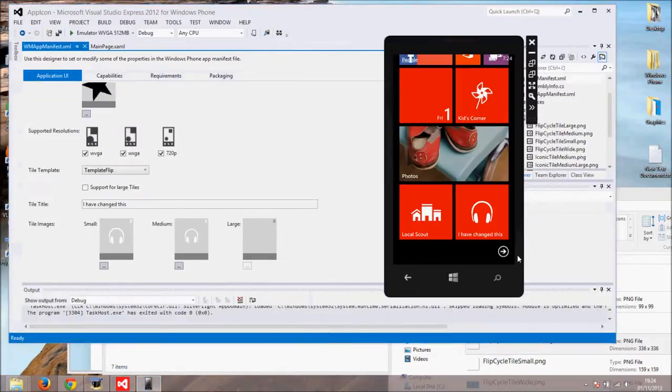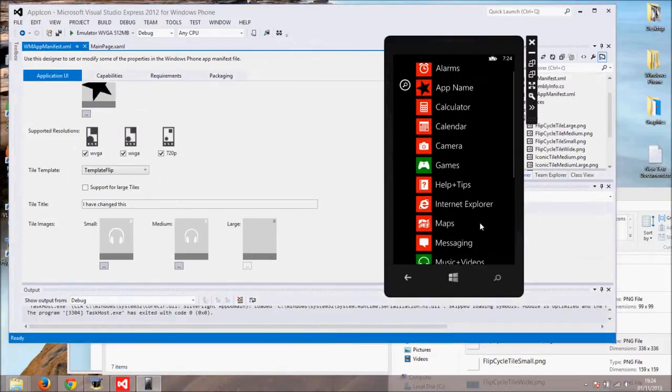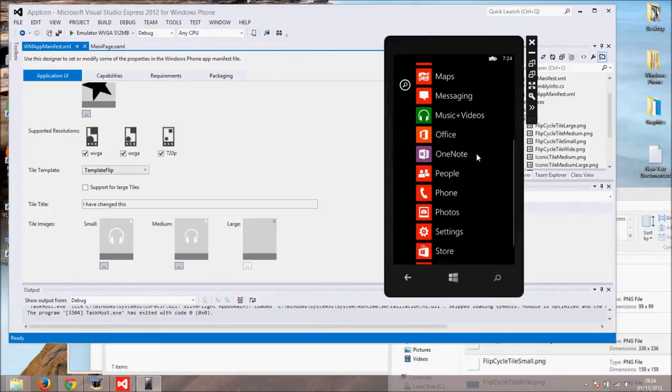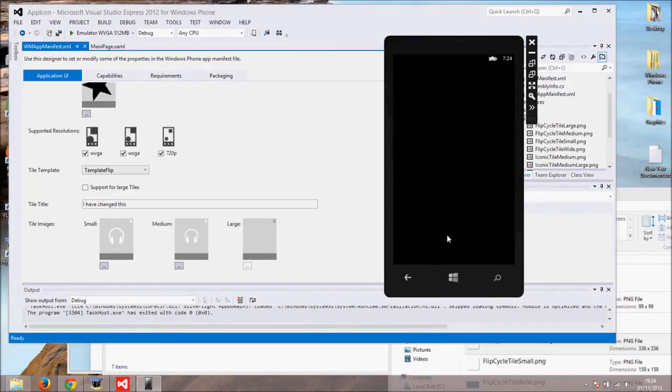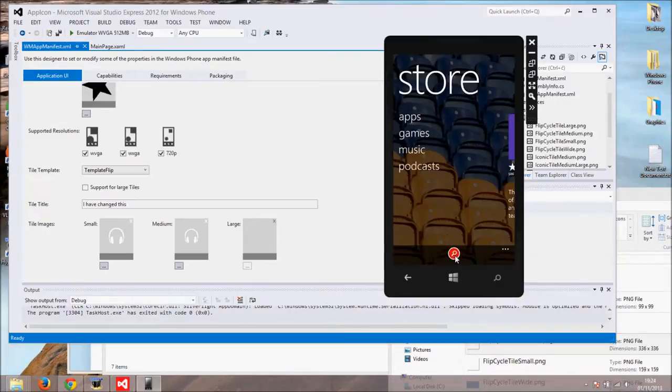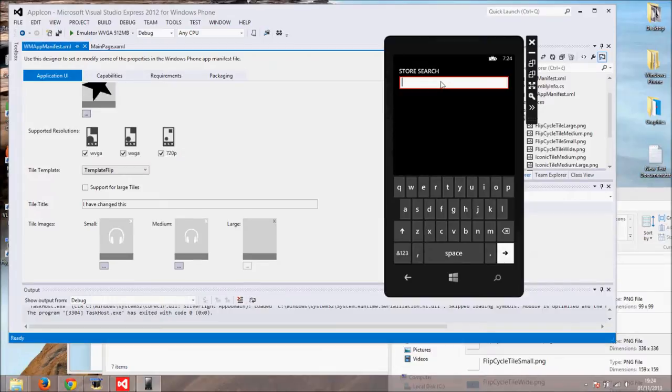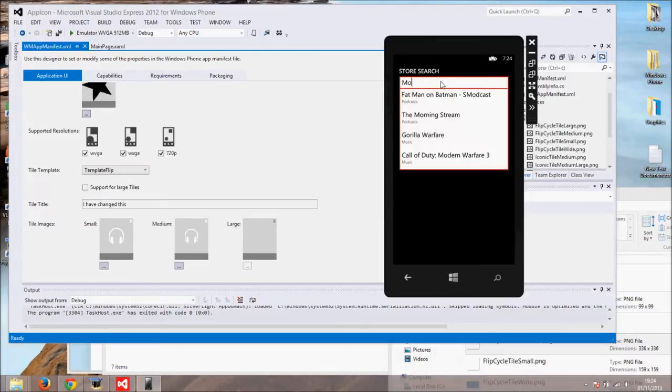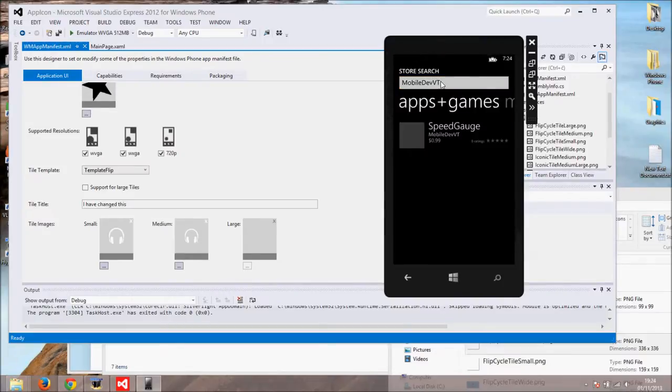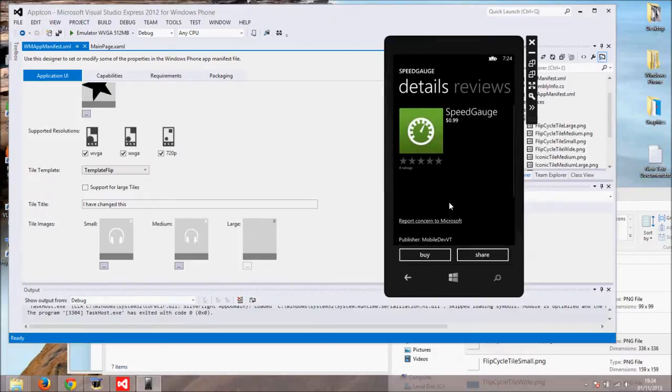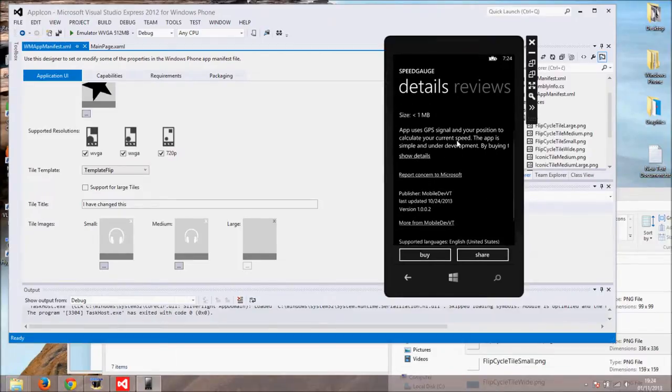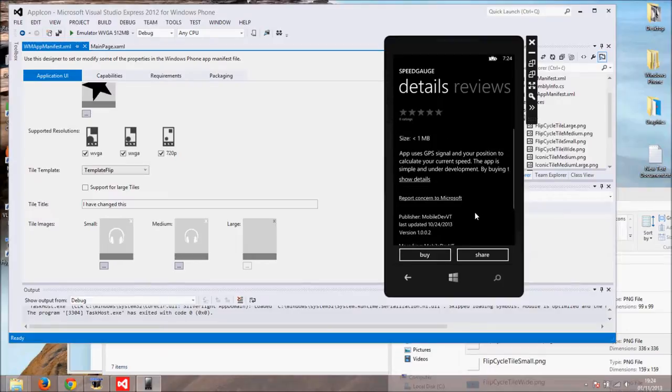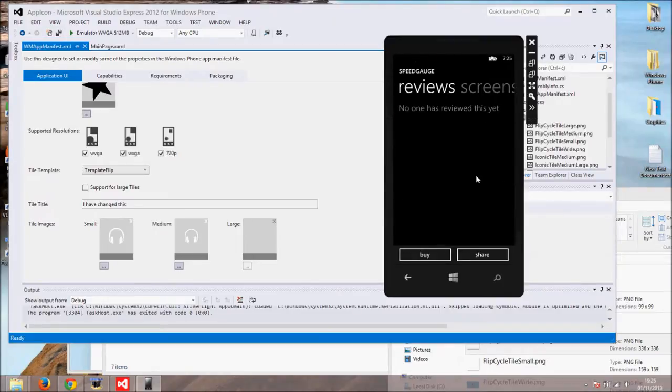As you may know my app Speed Couch is published on Windows Phone Store. You can run it on Windows Phone 7 and 8. If you like this tutorial please consider buying my app. Creation of this tutorial takes a lot of my free time. To buy the app go to the store, hit the search button and in the search field type MobileDevVT which is short for Mobile Developers Video Tutorial. You will see the app Speed Couch with white couch and green background.